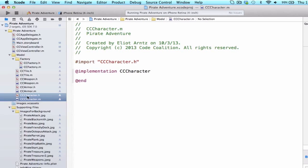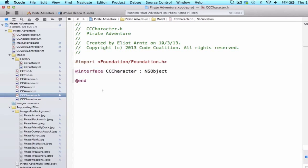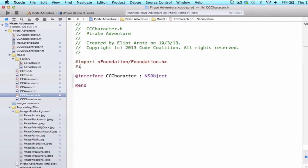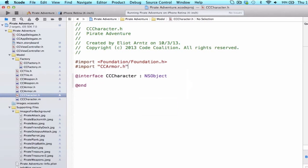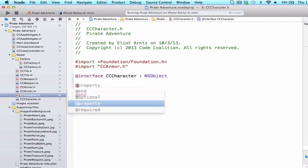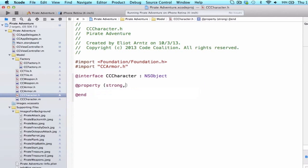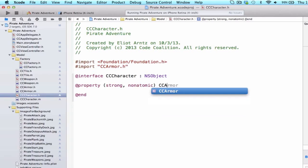Let's make sure we go to CCCharacter.h, and I'm going to import my armor class, so we can do CCArmor.h, and now I'm going to do at property, strong, non-atomic, and we'll call this CCArmor, and we're just going to do armor.